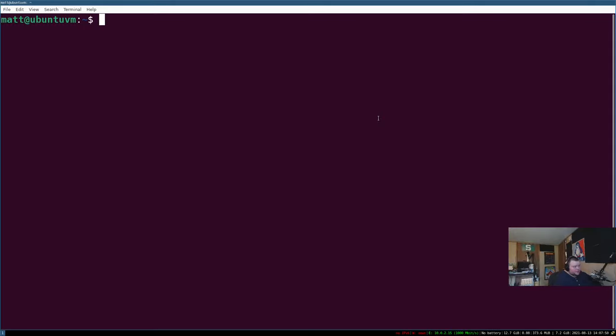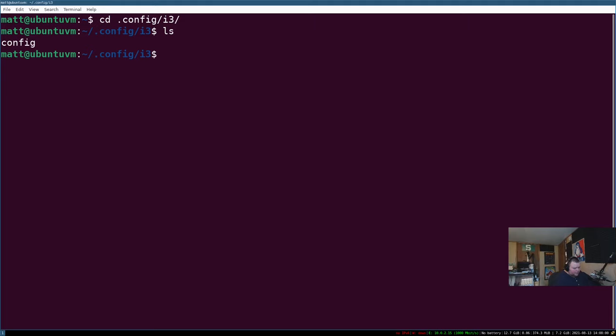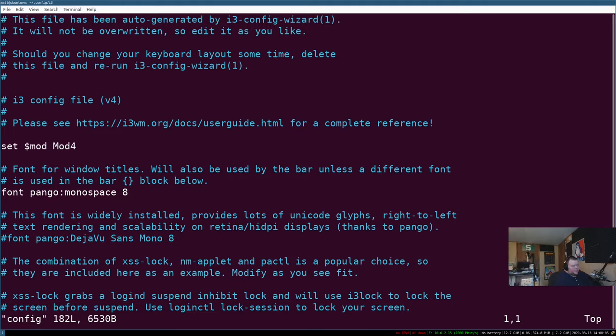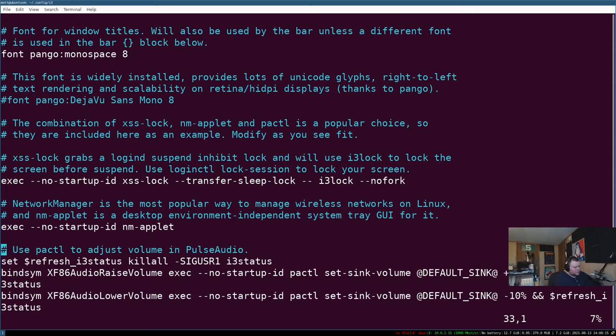I'm going to zoom in here so that we can all see. And I'm going to cd into .config, if I can spell, and then into i3. And if we do an ls here, we'll see that there's a config file. So all we have to do is vim into config, and then we can go through and make some changes.